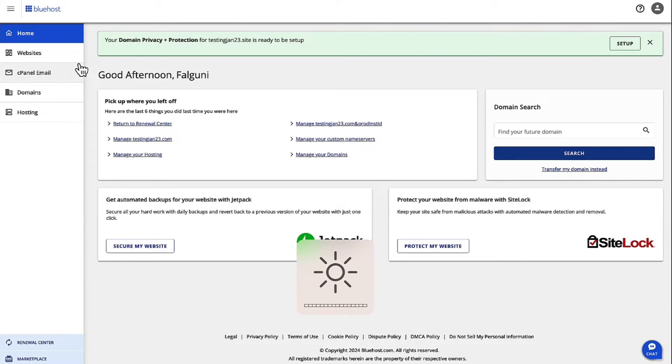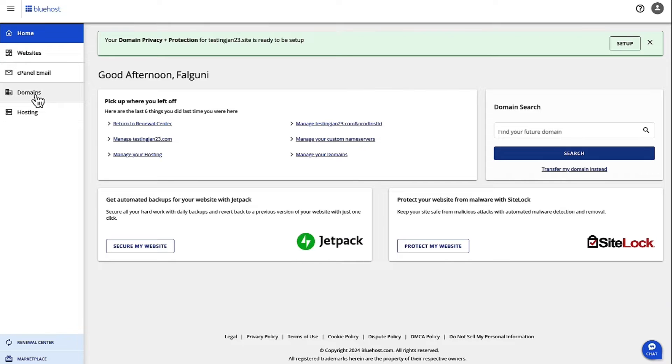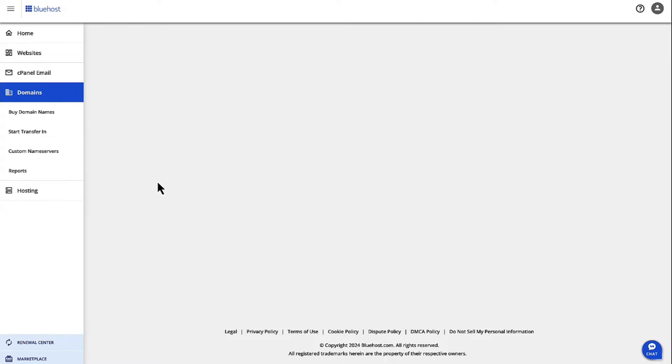Once you are logged into Account Manager, on the left hand navigation, click on Domains.